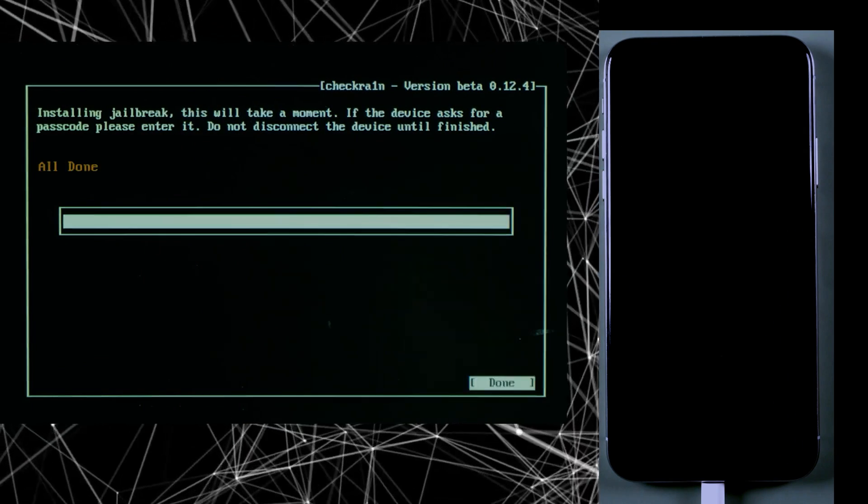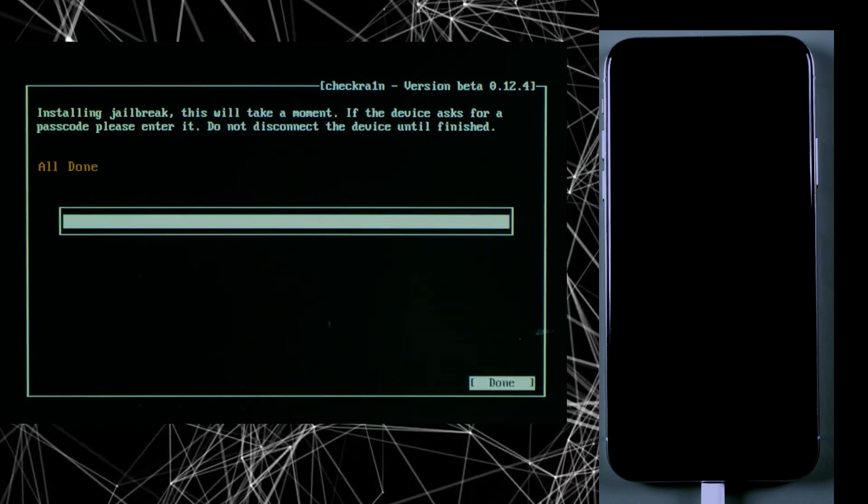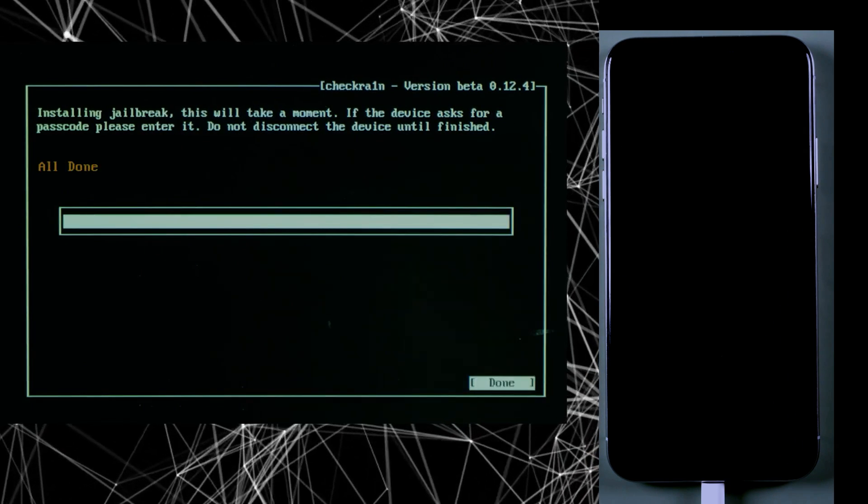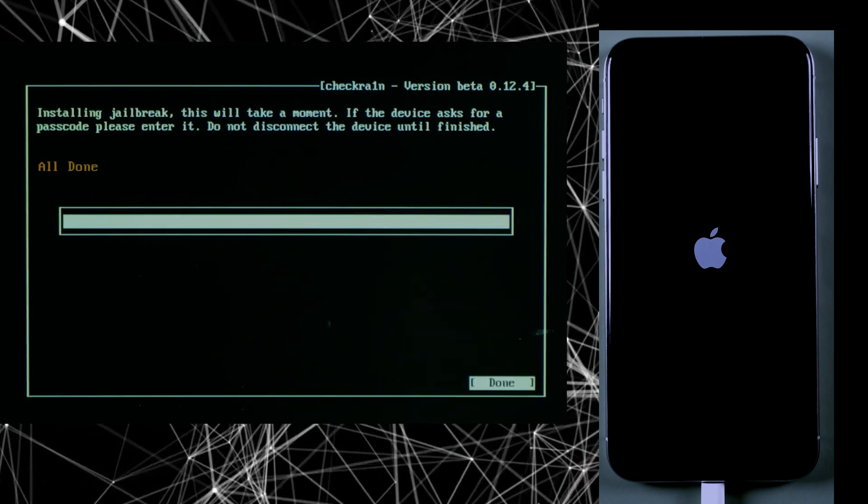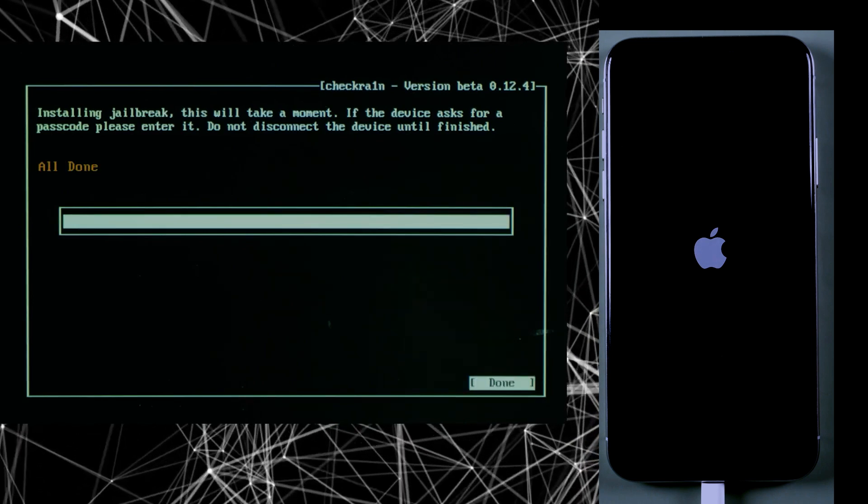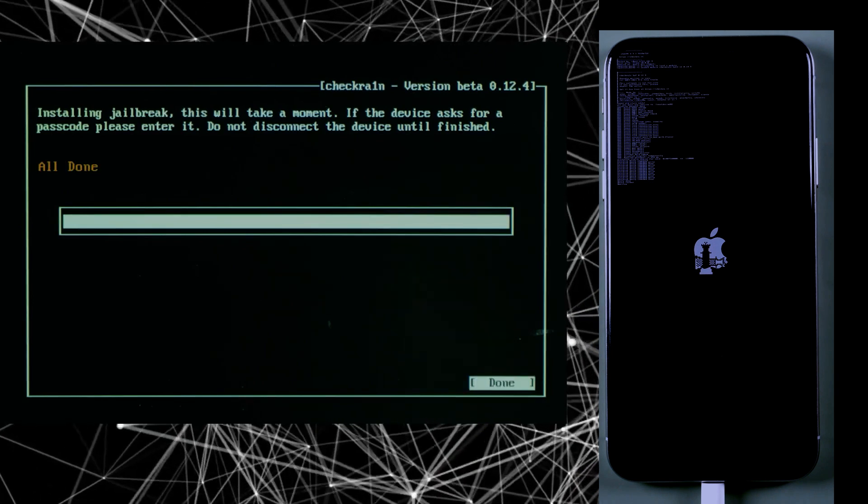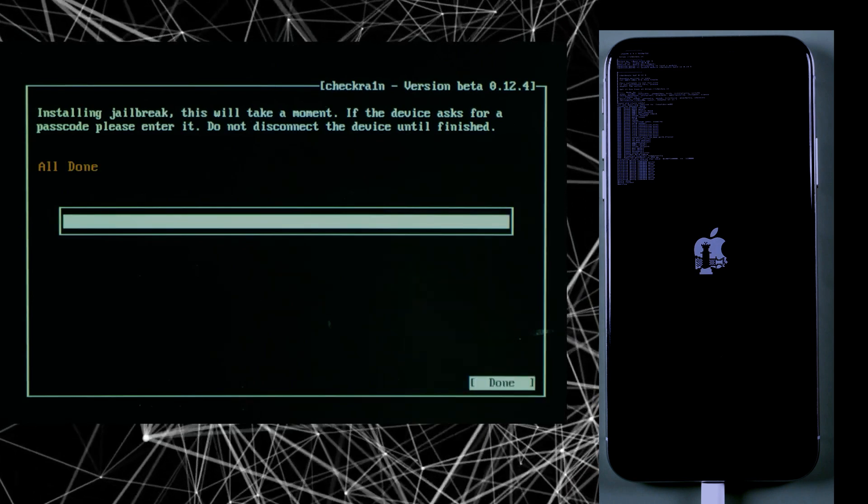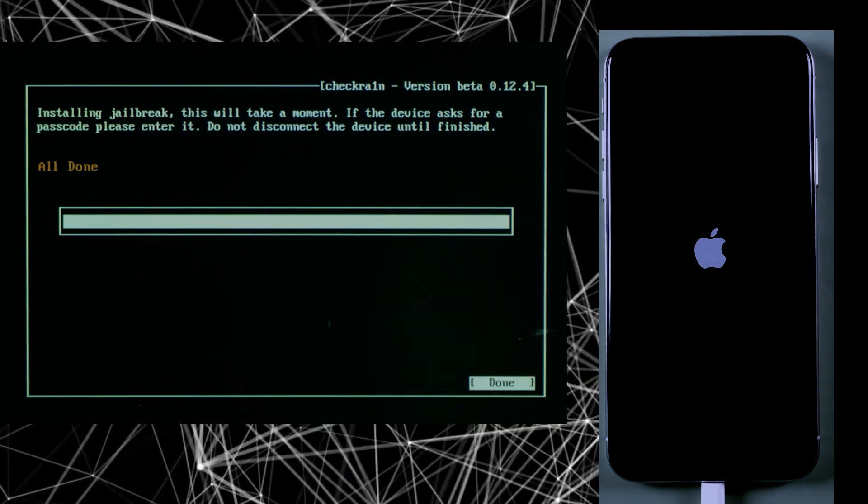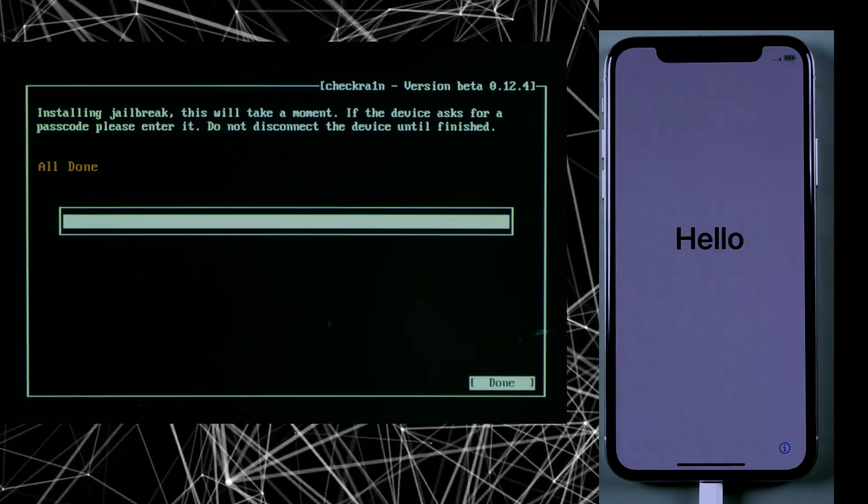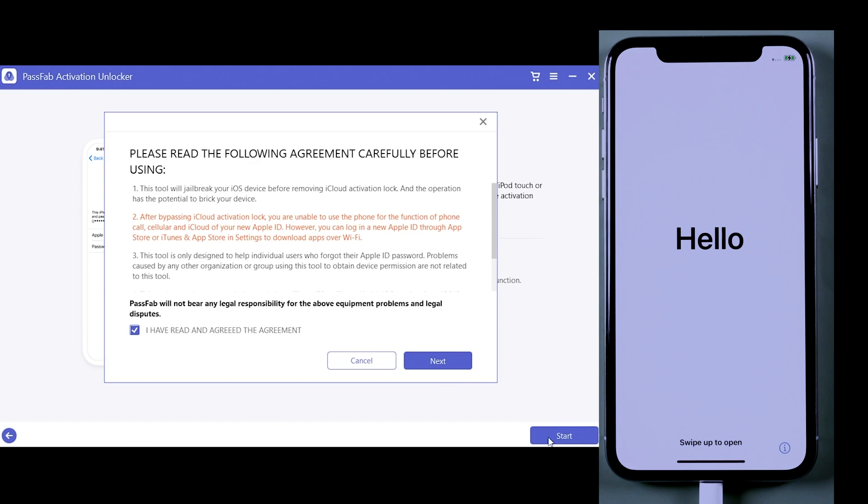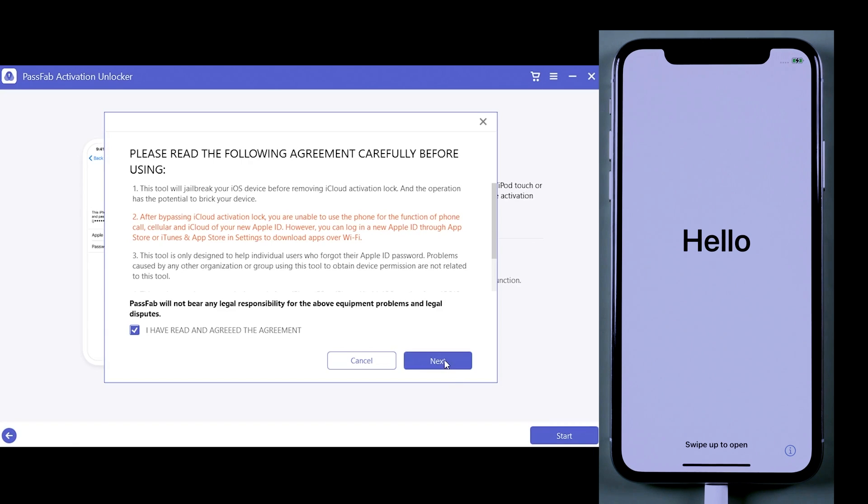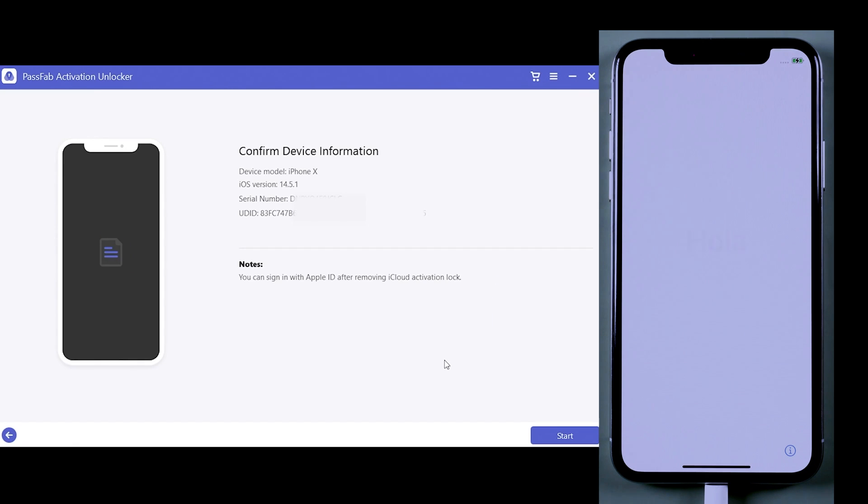And then you can see that the jailbreak will begin. After jailbreaking your iPhone, you just need to unplug your flash drive and restart your computer.